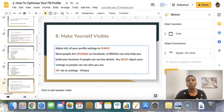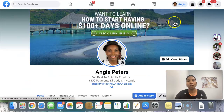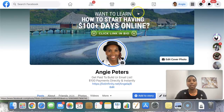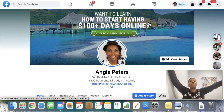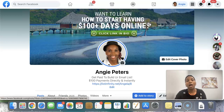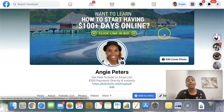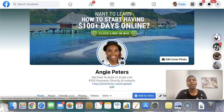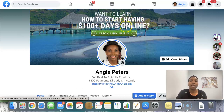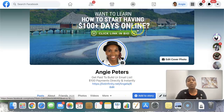Let me go to my Facebook profile page and show you what we've covered so far. When you're on your Facebook profile page, you want to make sure this is your sign, letting people know you're open for business and what you do. You can see here I'm letting people know that I can show them how to start getting $100 days online, and I have a call to action telling them to click the link in the bio. Look what happens when somebody clicks this — in order to upload a cover photo, just click Edit Cover Photo.